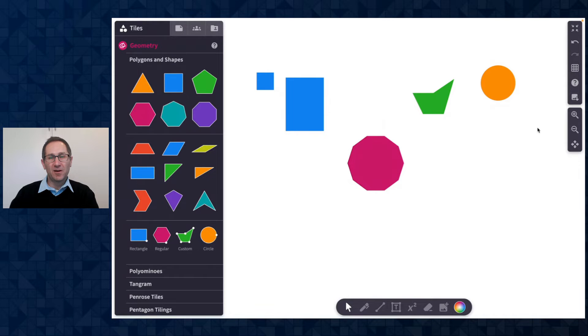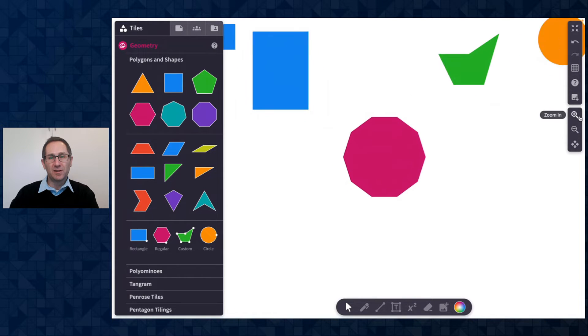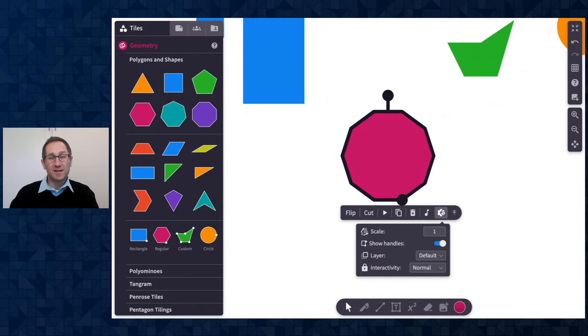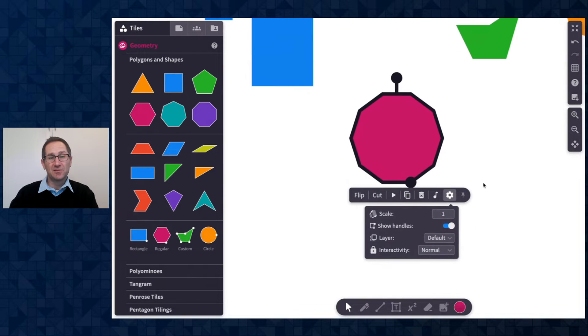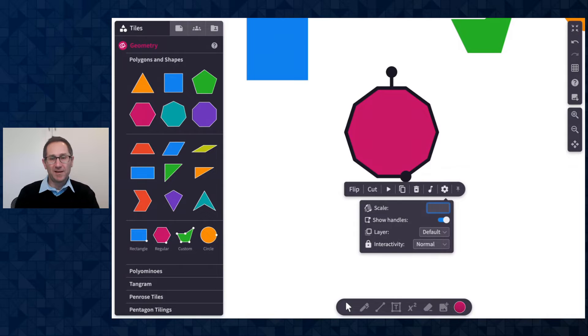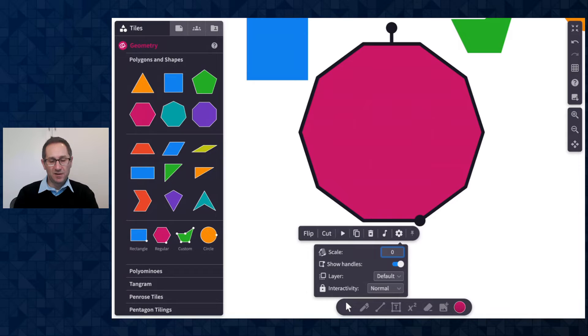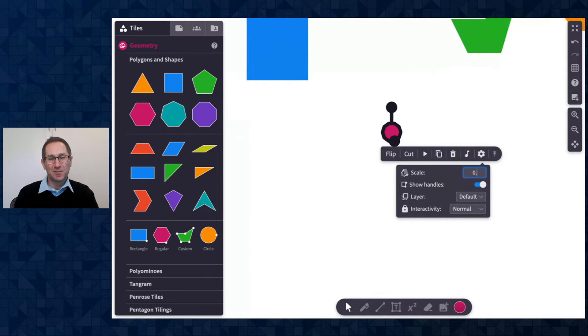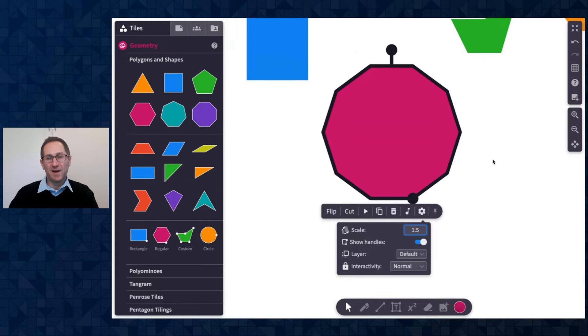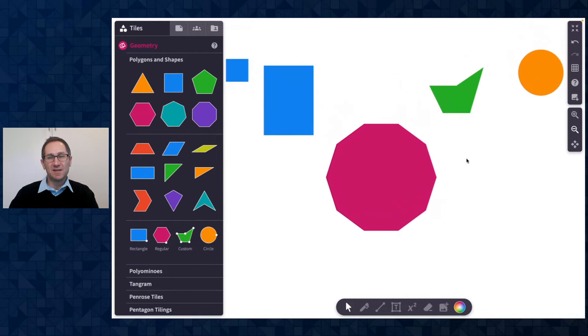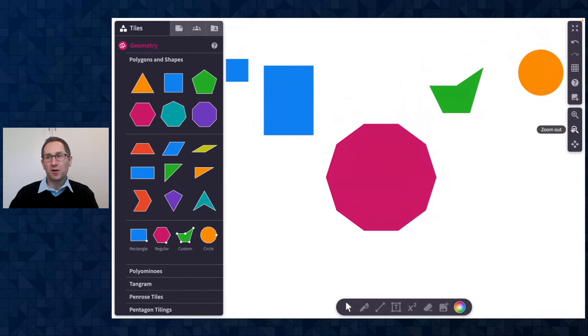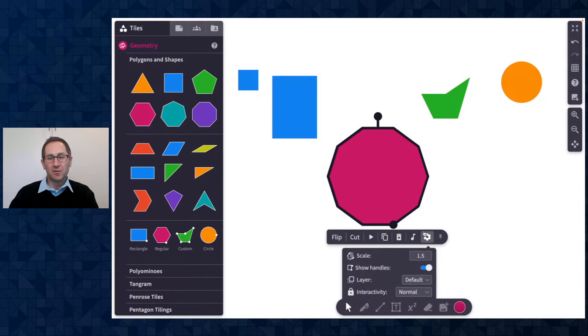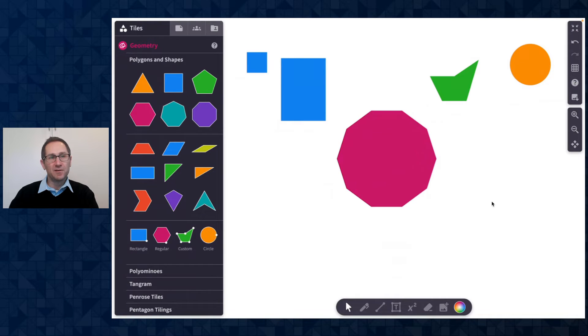Again they all start with a side length of one but you can click on the gear to apply a scale factor to these polygons. So if I want to make it twice as big I can make a scale factor of two that's applying to the side length. I could type in 0.25 to make it a quarter and so on. I'll go back to maybe I'll make it 1.5. Okay so that is the regular polygon tile. Again under the gear menu you can turn off the handle to have that not appear if you like.